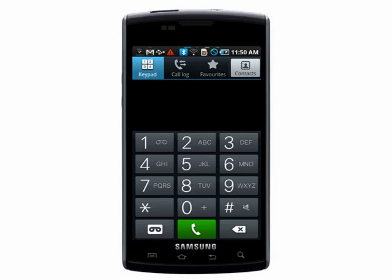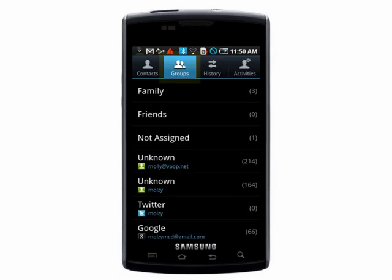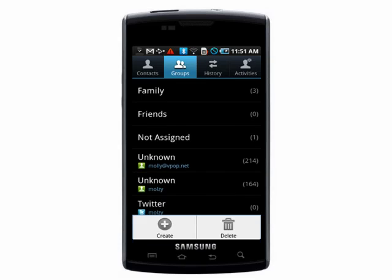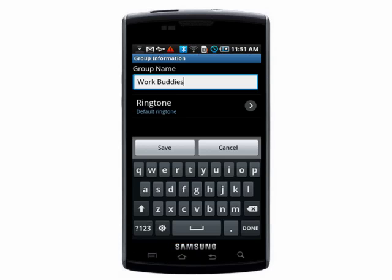Go to your phone, then contacts, then groups. You can either select a group you've already created and add more people to it, or create a new group, which is what I'm going to do. So go to your settings and then create, and give the group a name like Work Buddies.